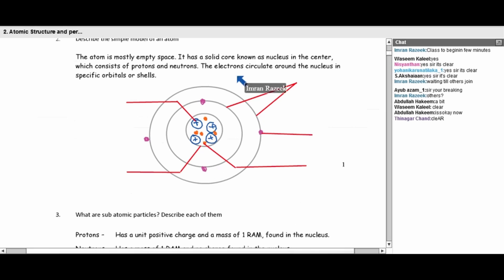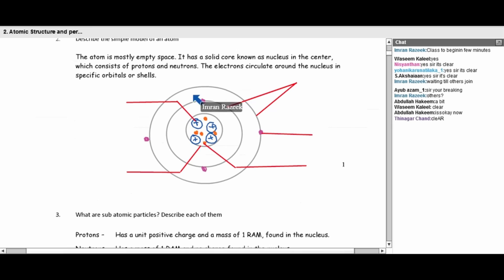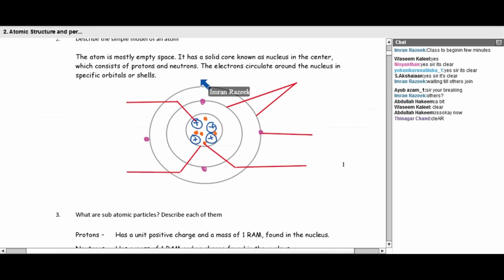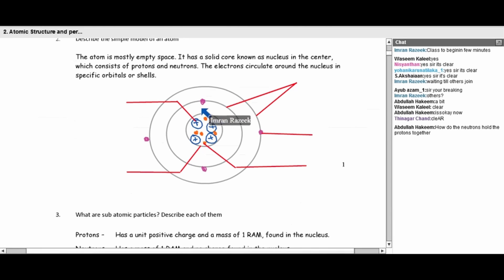Protons, neutrons, and electrons are all referred to as subatomic particles. Analyzing their properties: electrons have a charge of minus 1; protons have a positive charge of plus 1; neutrons have no charge. As for mass, protons and neutrons share the same mass — one relative atomic mass. Electrons have a negligible mass of about 1 upon 1,840 relative atomic mass.